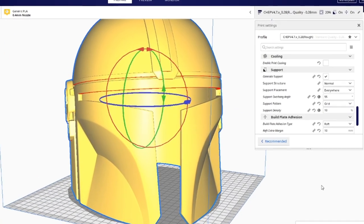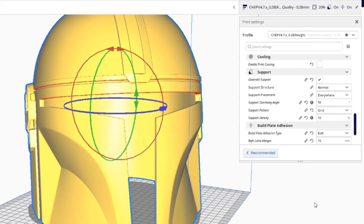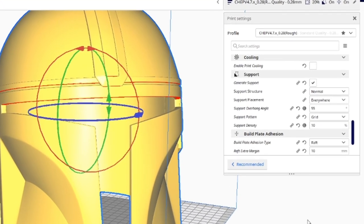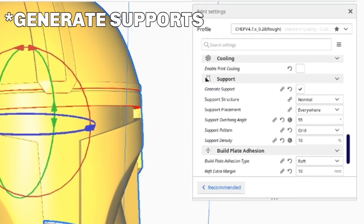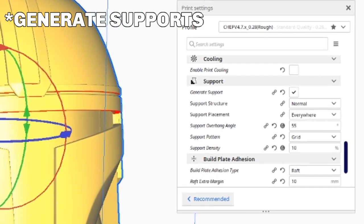Don't worry if the bottom of your print doesn't all touch the build plate because when you slice a file in Cura with auto-generated supports and the everywhere options checked, it will build up supports from the build plate to those parts of the model within a certain overhang angle.